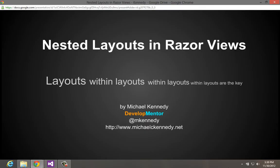Hi, this is Michael Kennedy from DevelopMentor, and I want to talk to you today about Nested Layouts in ASP.NET MVC Razor Views.